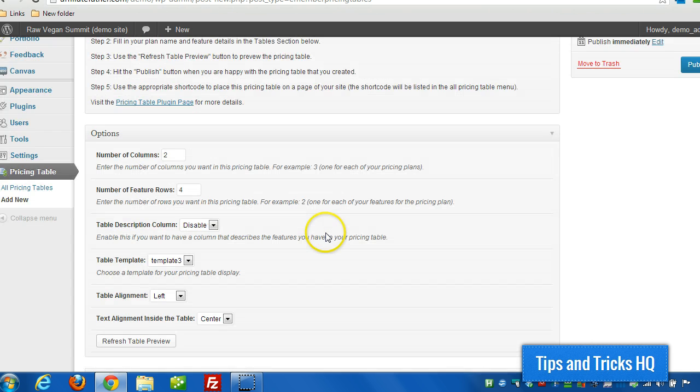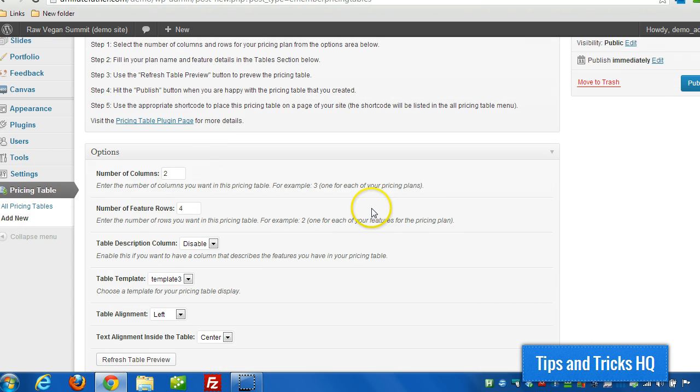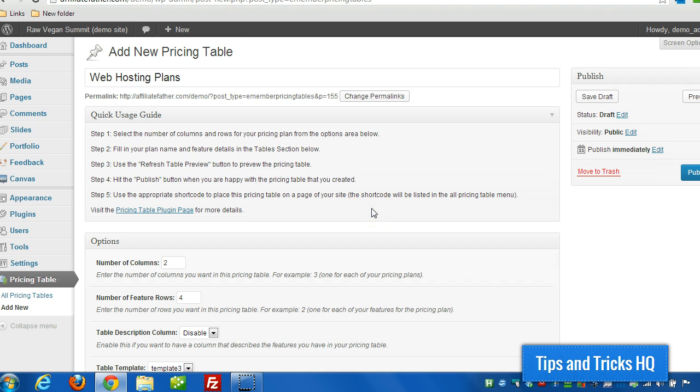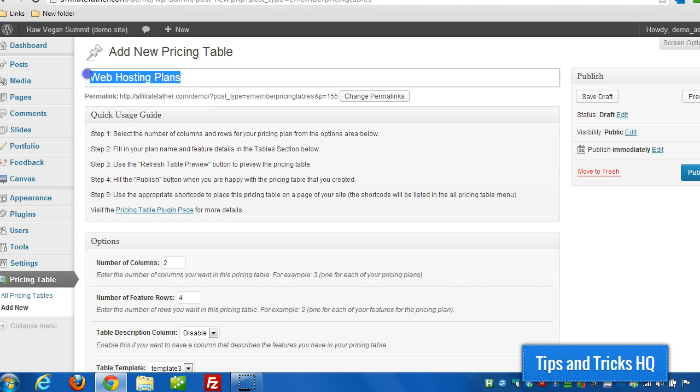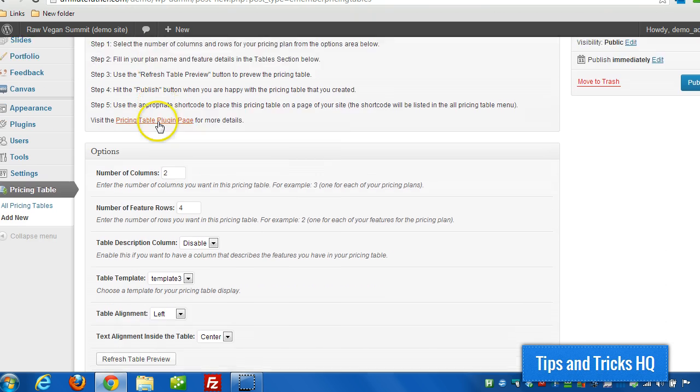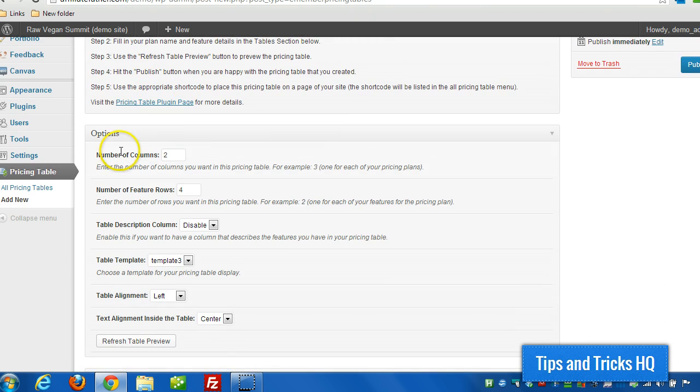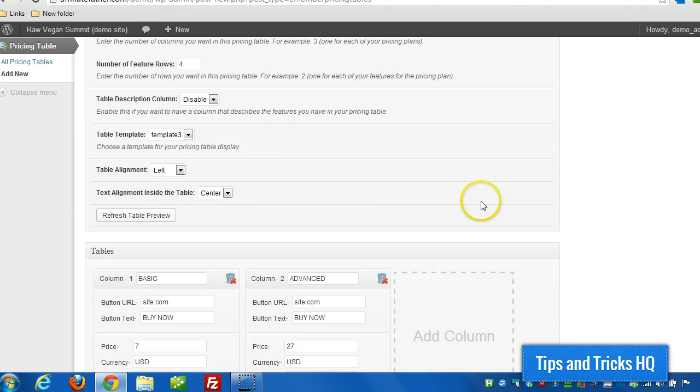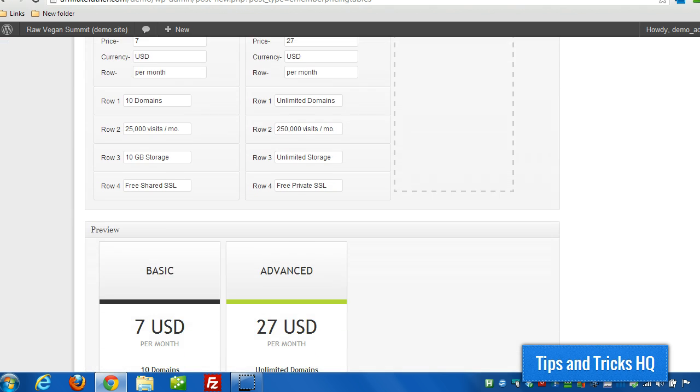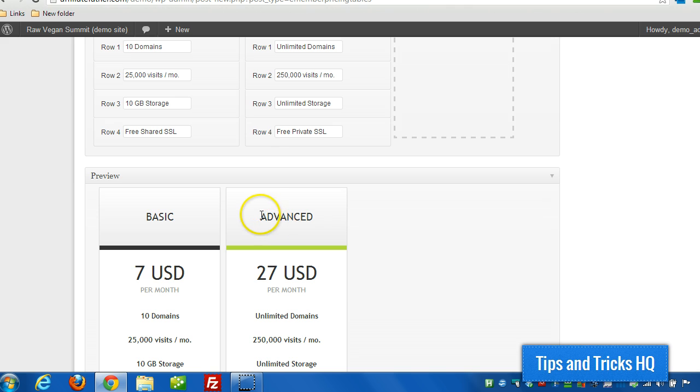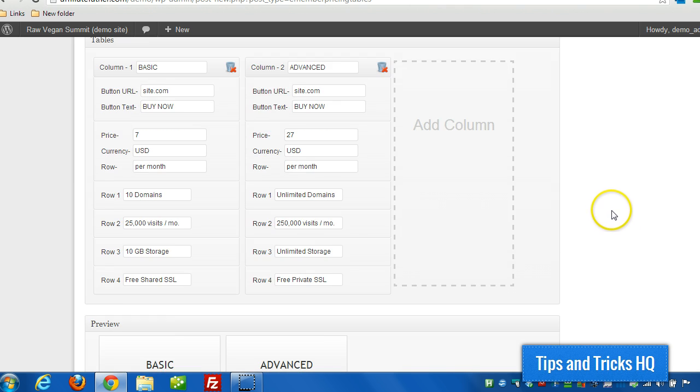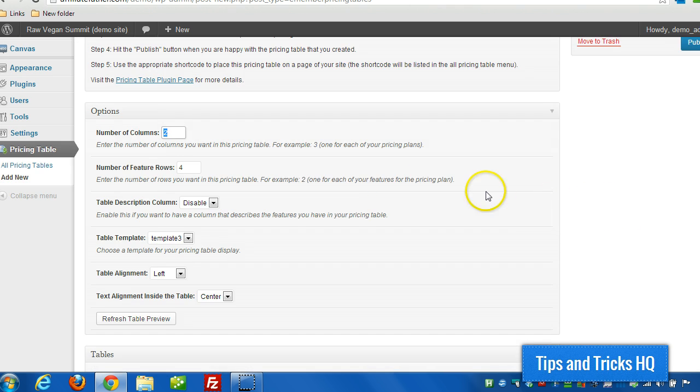First of all, you've got to install and activate the plugin like you would any other standard plugin. Then you give the pricing table a name at the top. Specify the number of columns, and this will be the number of pricing plans that you have. So in this case I set up two columns because I have a basic hosting package and an advanced hosting package.